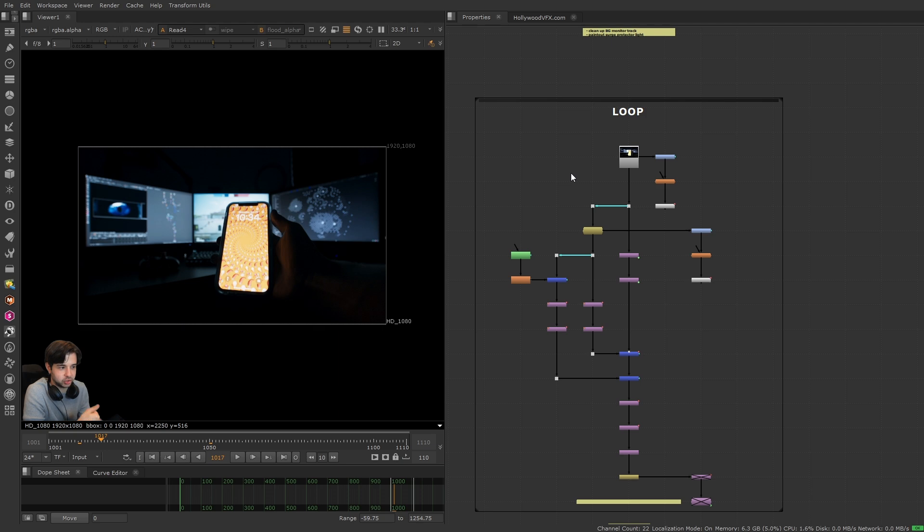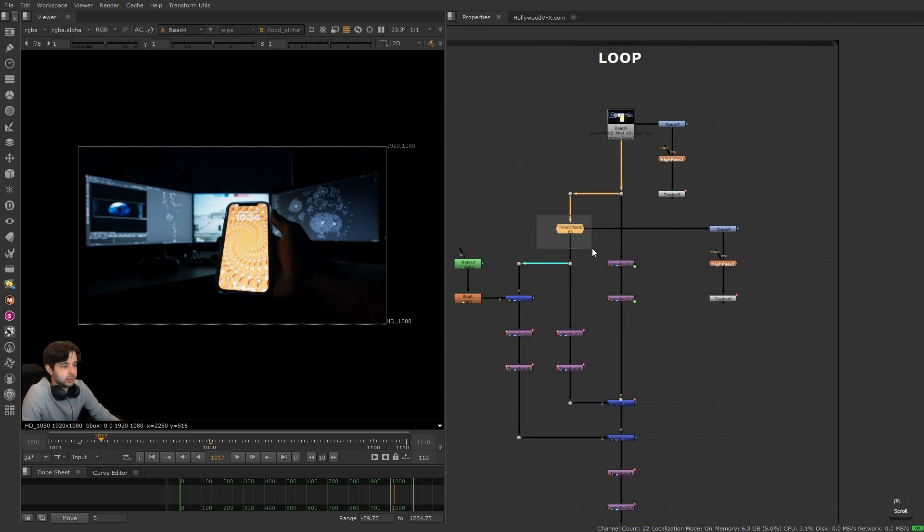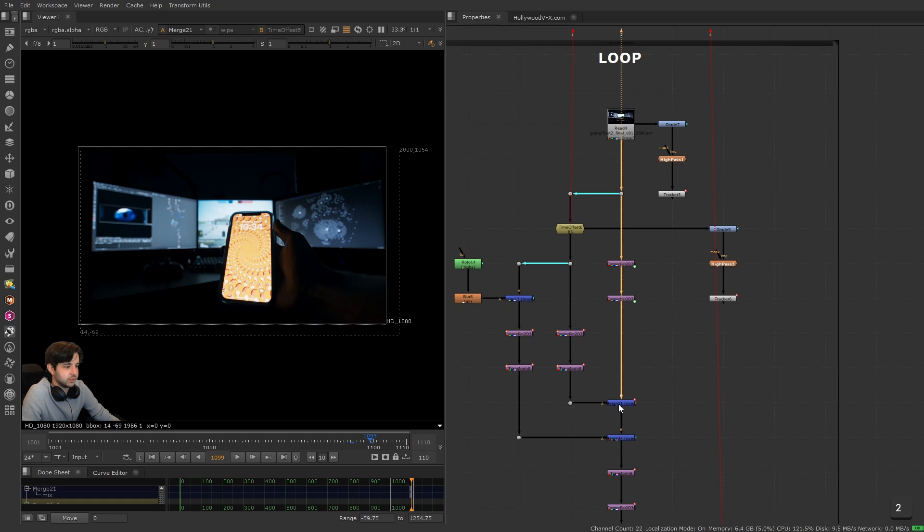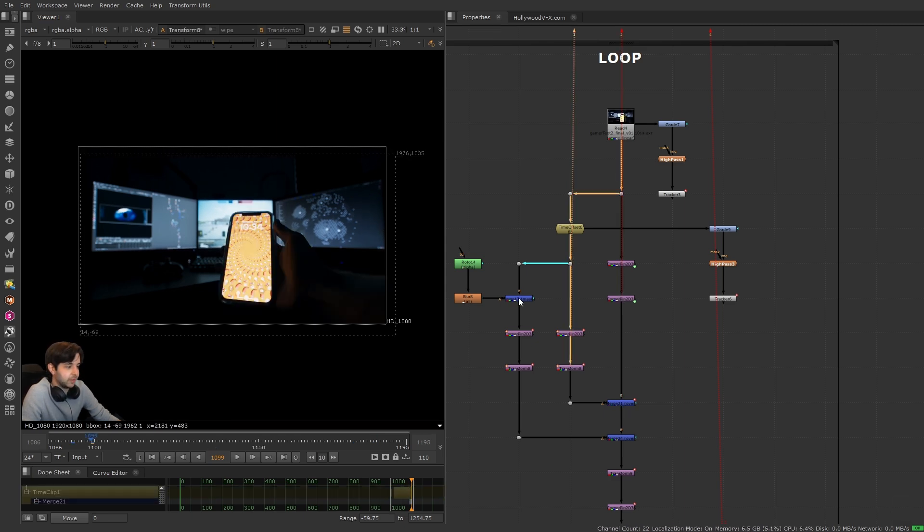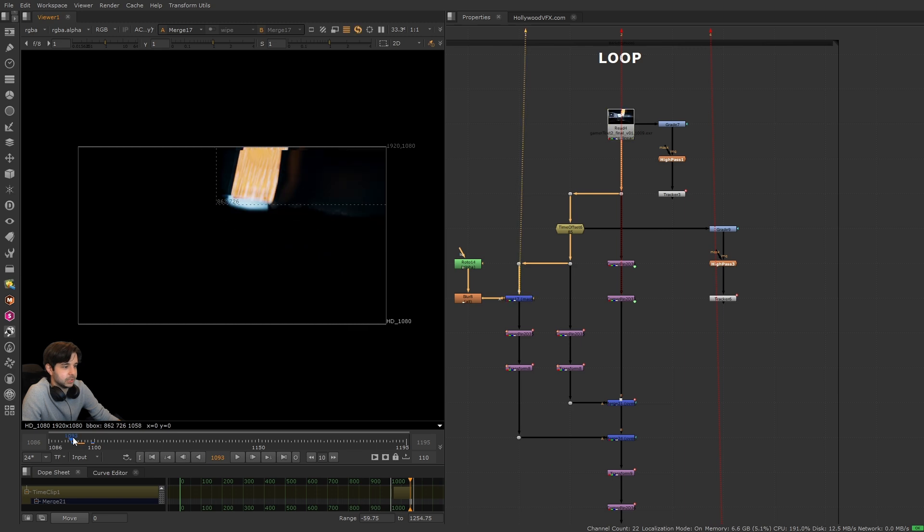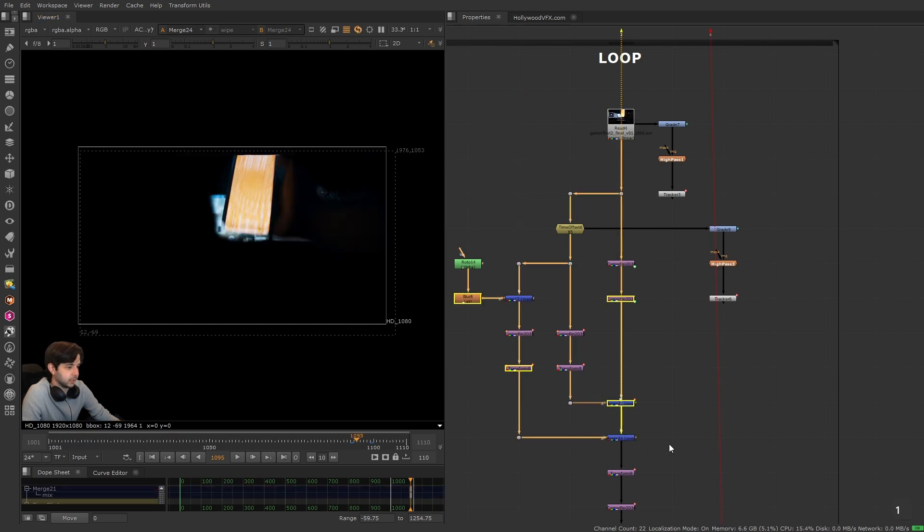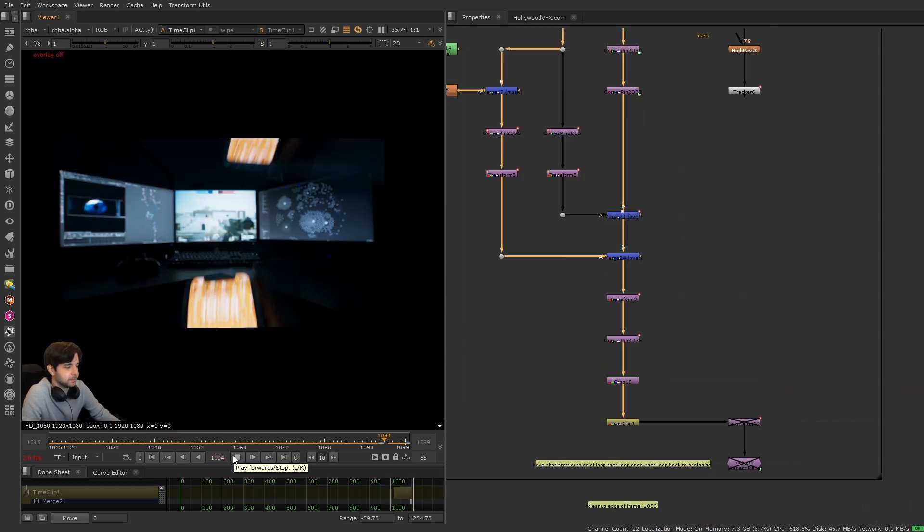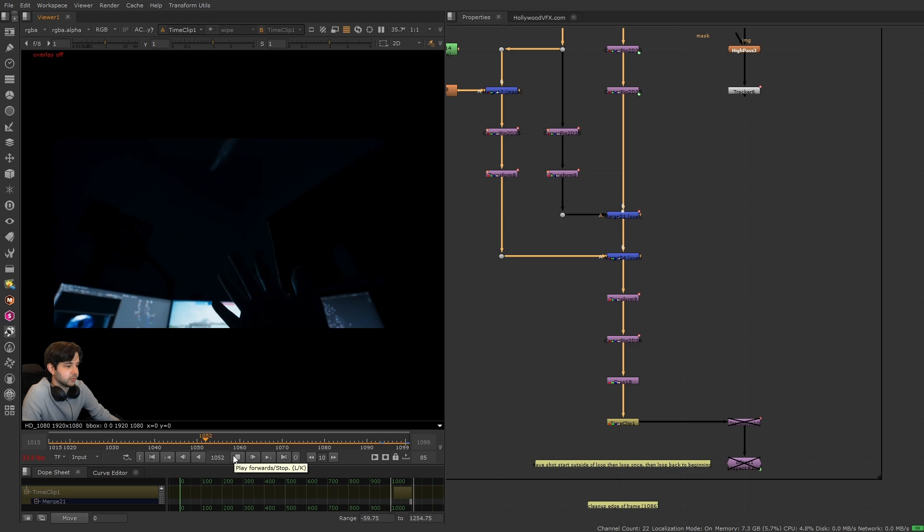I'm literally just taking the beginning of the shot and matching it to the end. You can see I've transformed them so they kind of match, and then I take the hand from the beginning and just merge that back on top. Kind of oversimplifying it, but at the end of the day we get this. Pretty cool, I think.